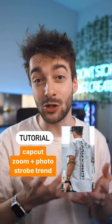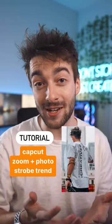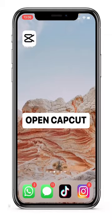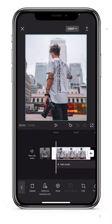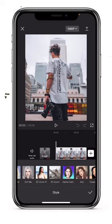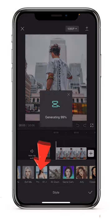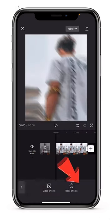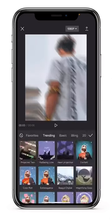Here's a tutorial on breaking down the new CapCut trend. Open up CapCut, next select the photo and go to style. Then select the 3D zoom pro effect and go all the way back and select effects.